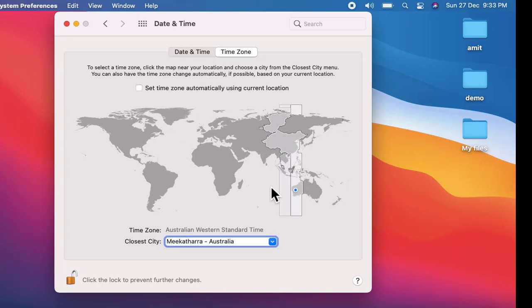So in this video we saw how we can easily change the time zone or set a new time zone on macOS after the Big Sur update.